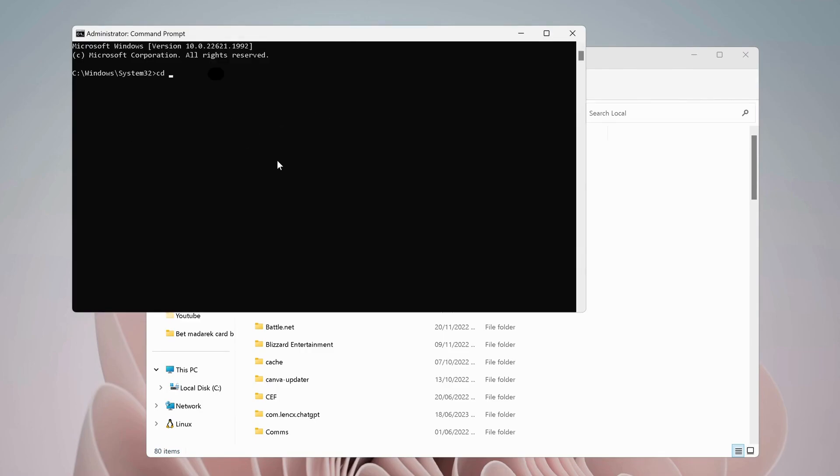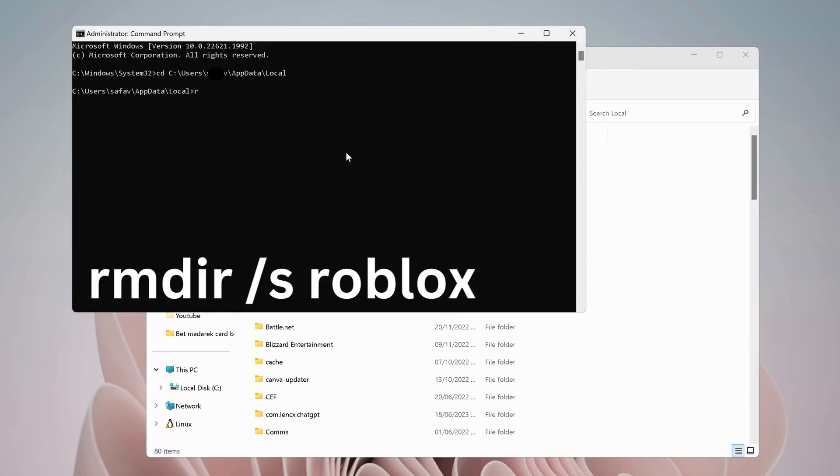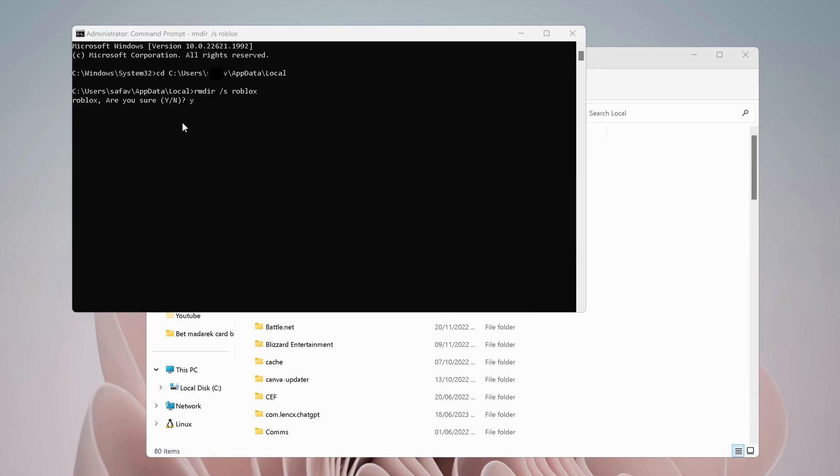Go back to your Command Prompt. Type CD space, then press Ctrl+V to paste the folder path. Once you're done, press Enter. Next, type this command: rmdir space forward slash S, then space Roblox, and press Enter. Now just type Y and press Enter.